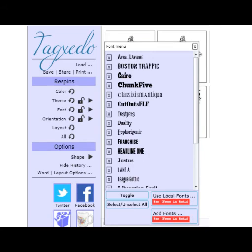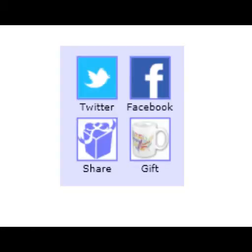I didn't know until today how many options I had for fonts. I had always just used their regular generic one. So there's a lot there, and I really played with some of them — there are some really nice ones.